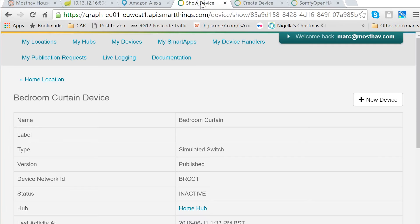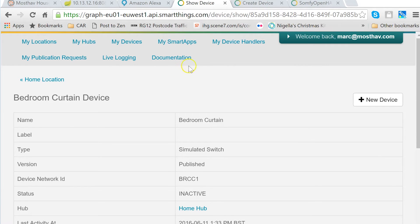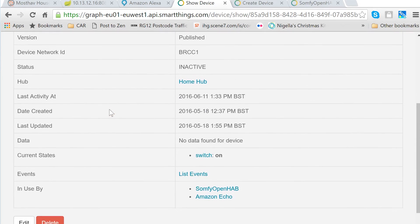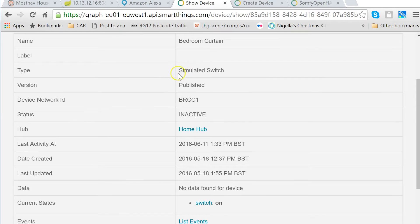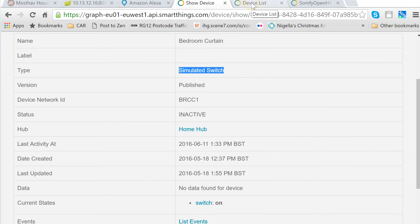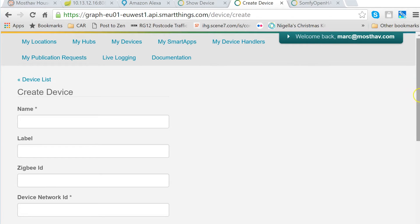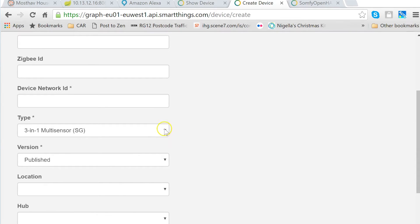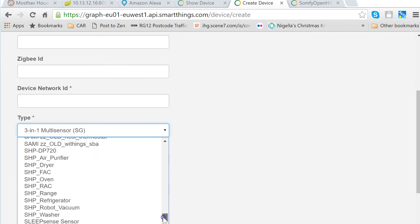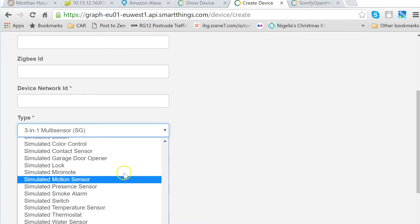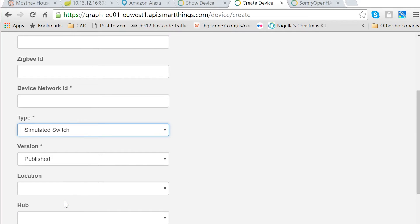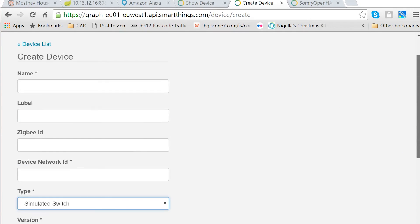In SmartThings, I've got a virtual switch — my bedroom curtain device — and it is of the type simulated switch. Setting up a simulated switch is very simple. Click on 'My Devices', then add a new device. On the device type, you've got a vast list of possibilities. Scroll down to S like simulated, and you'll find all sorts of simulated devices. The one type the Amazon Echo can deal with at the moment is switch, so we do a simulated switch and just give it a name.